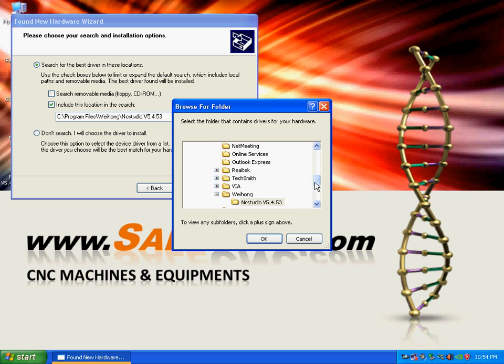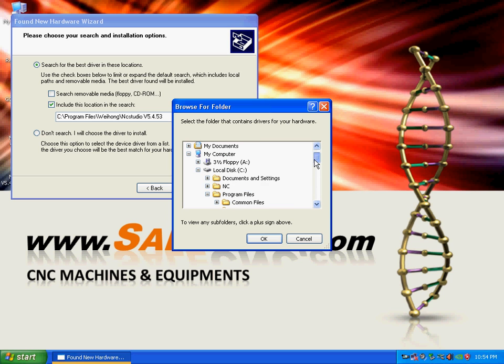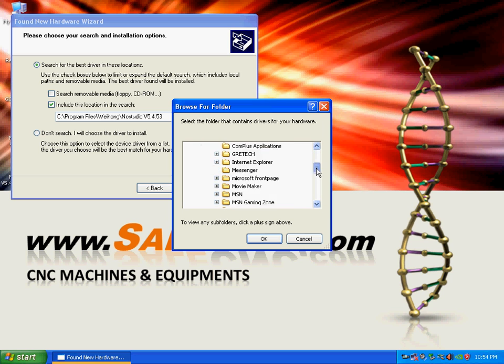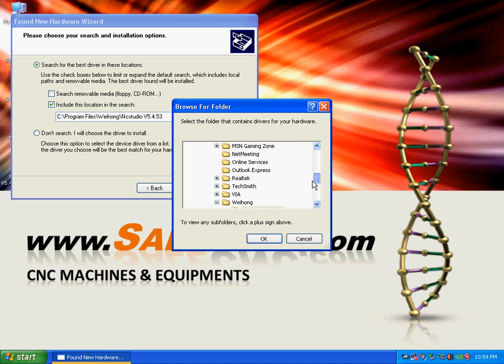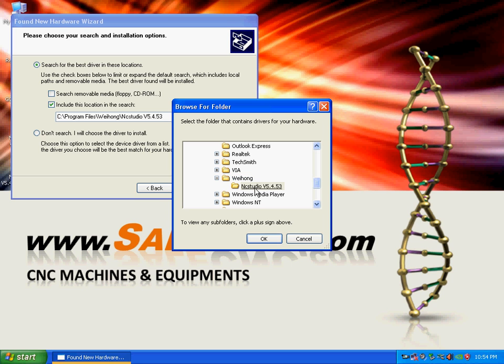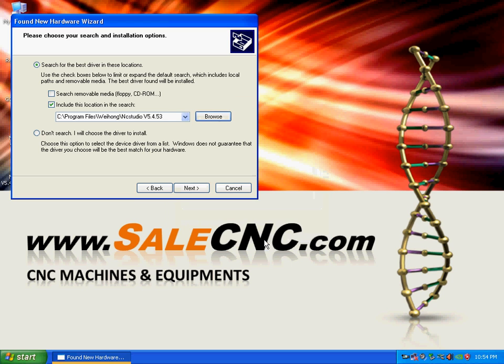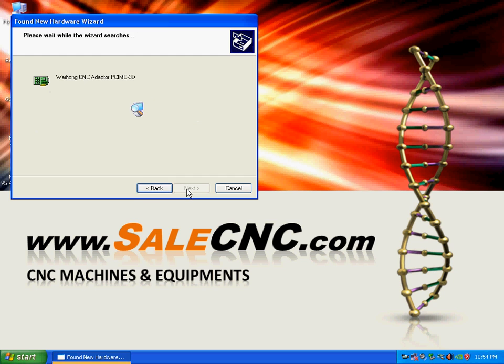Basically you just go to the folder which is C, then C:\Program Files, then Weihong, and then NC Studio right there. They found it, then just click Next.